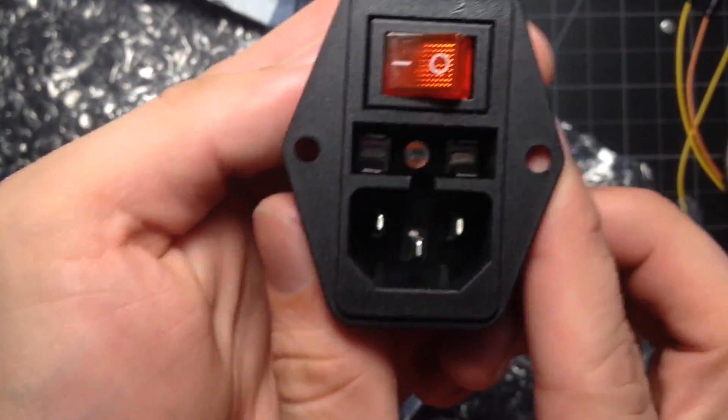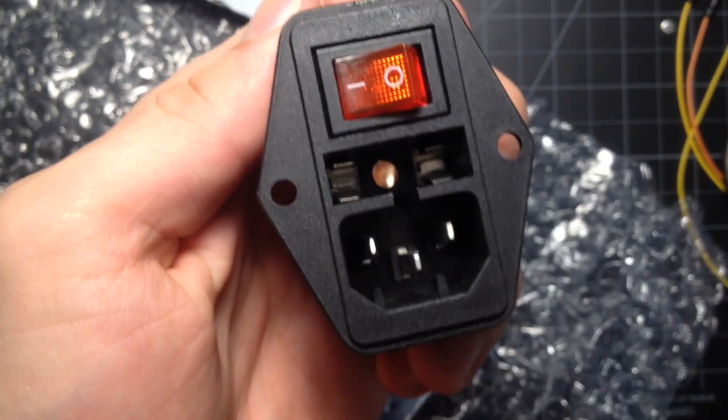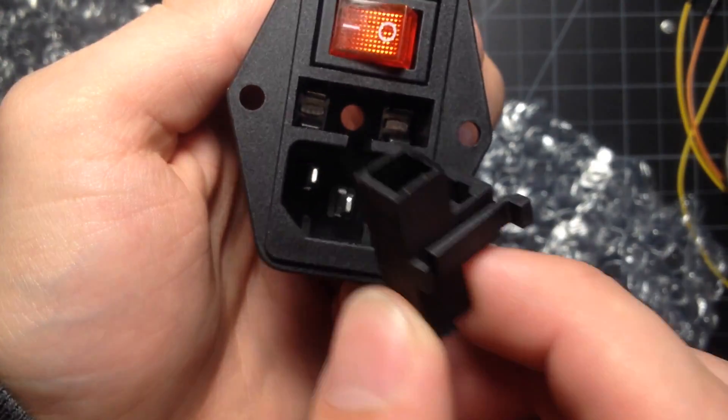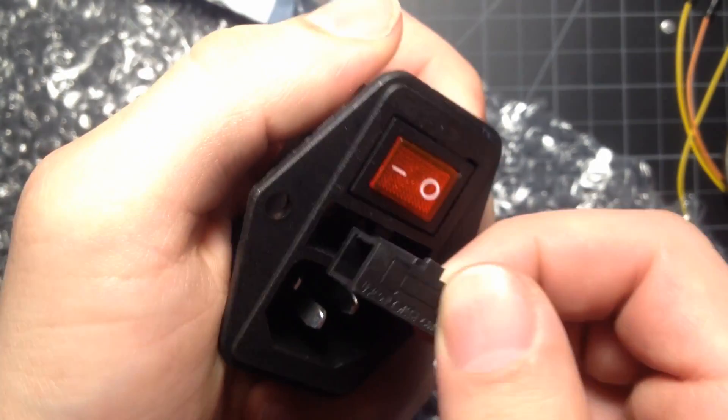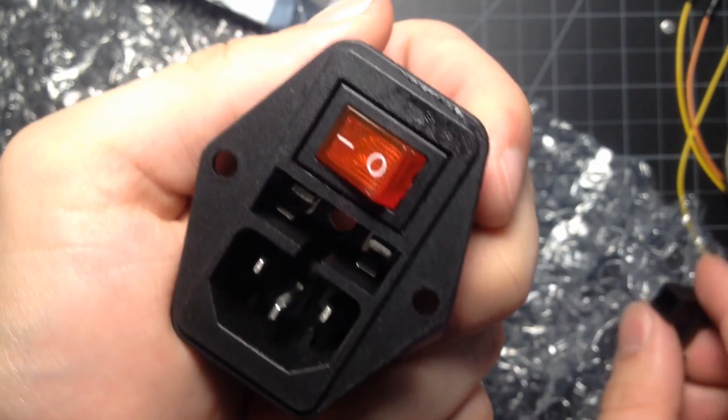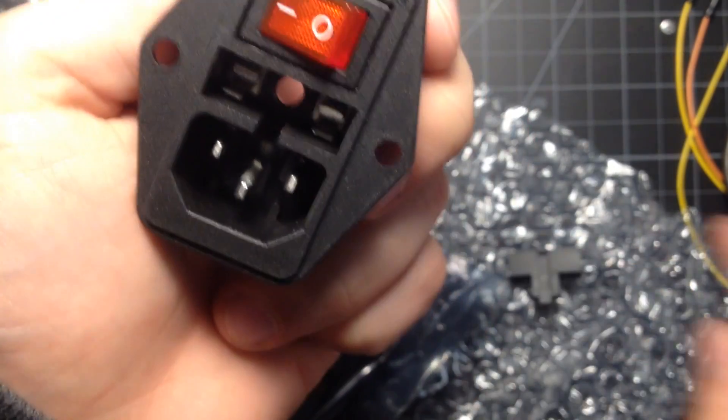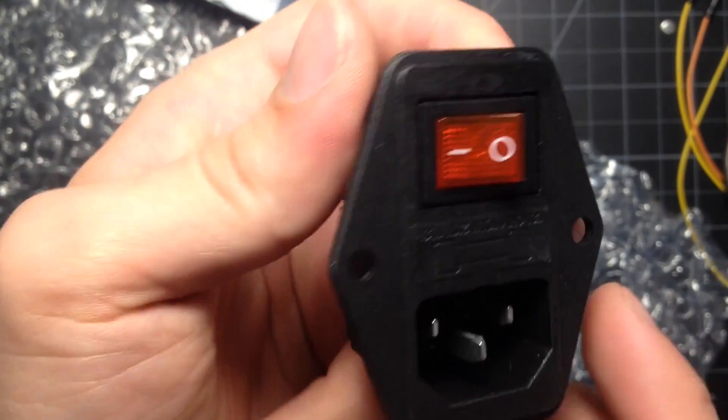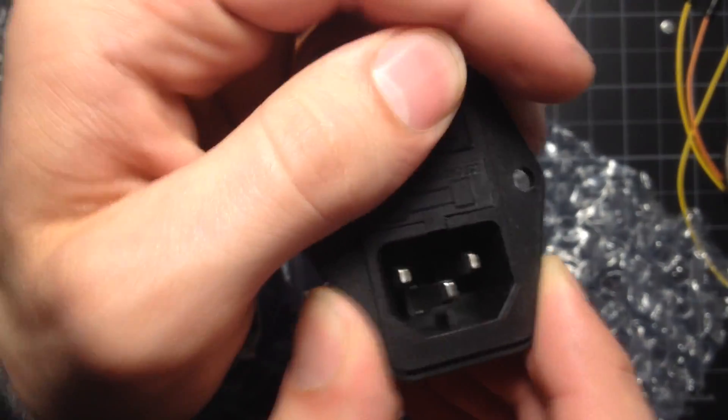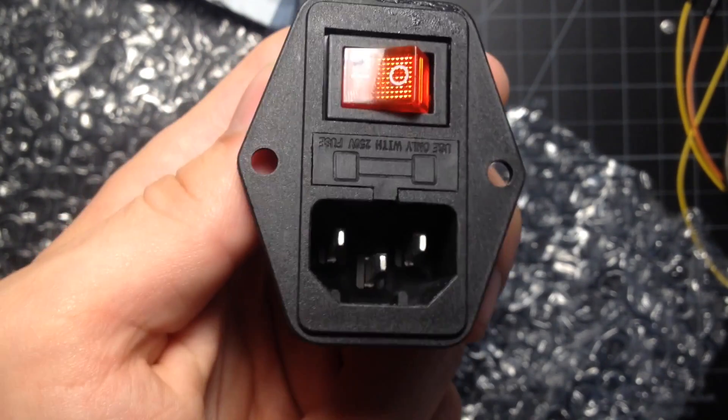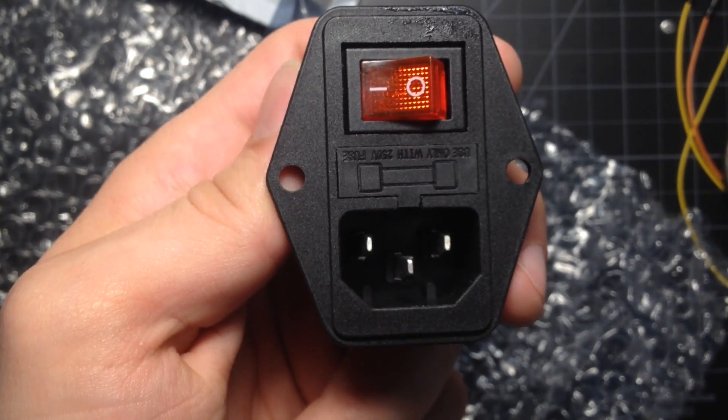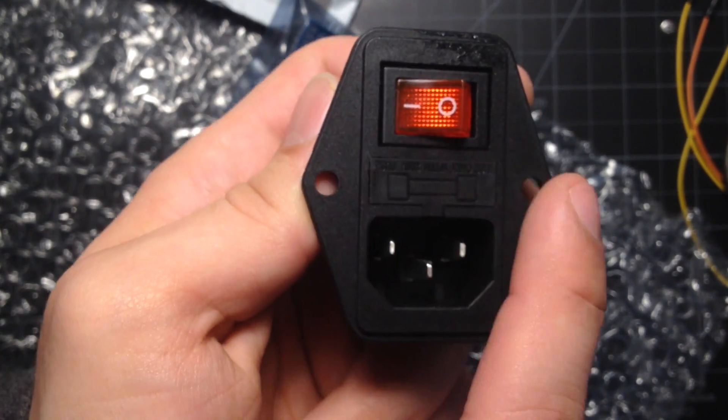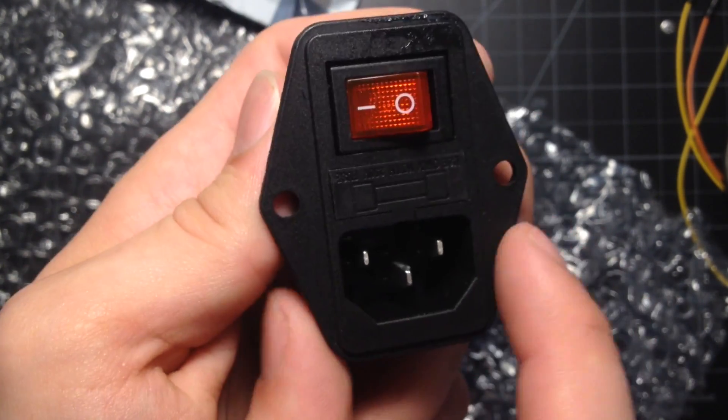So, I bought a mains socket. This actually has a fuse holder in here. I didn't realize that I had that. It's quite nice. How does that go in there? Like that. Yeah, so then, and a switch. I'm going to make a variable power supply using a DC to DC converter, just for, you know, lab bench stuff.